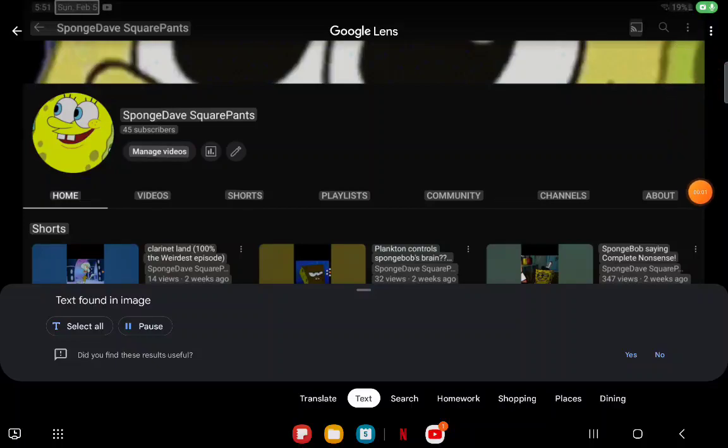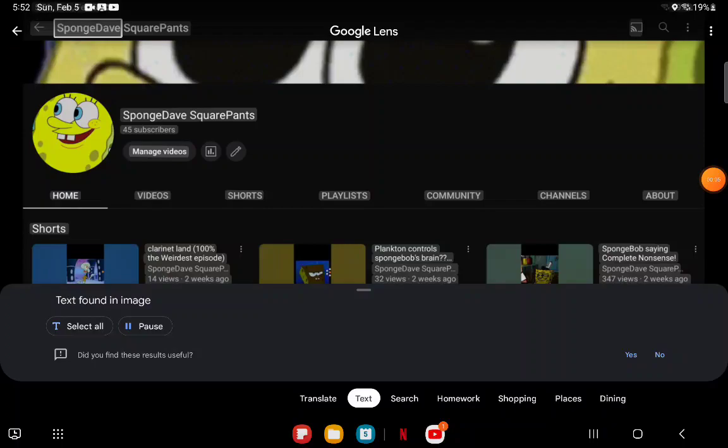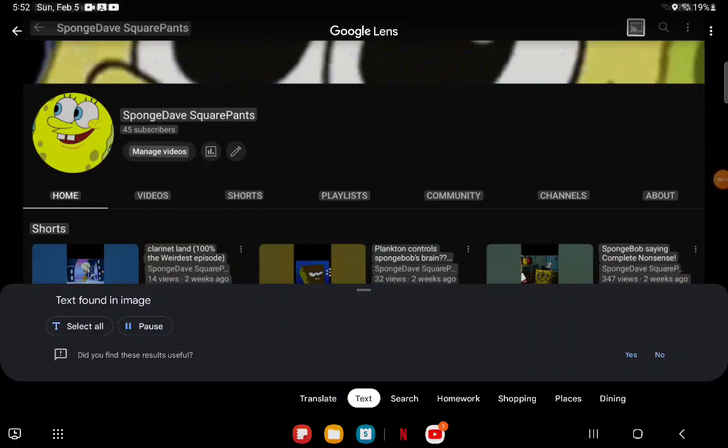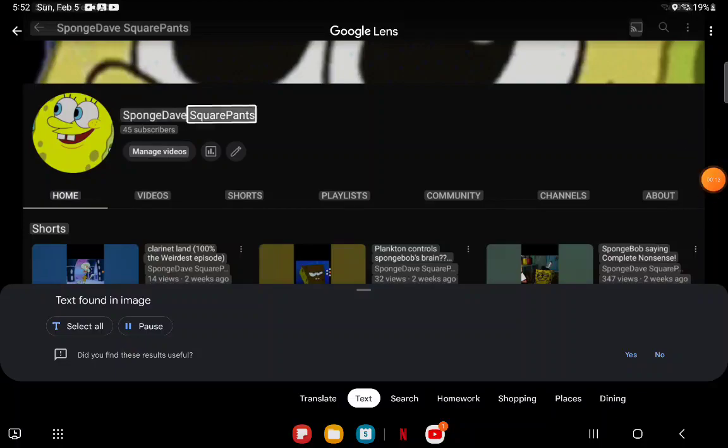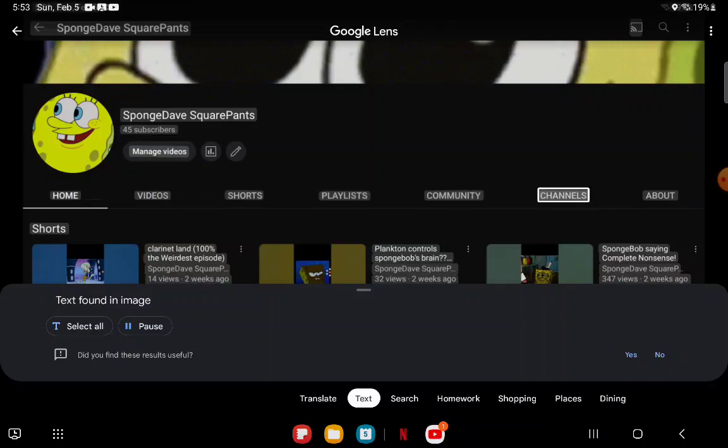51 Sunday February 5th, left pointing arrow. Sponge Dave SquarePants, 19% pie. Sponge Dave SquarePants, 45 subscribers, manage videos, home, videos, shorts, playlists, community, channels.